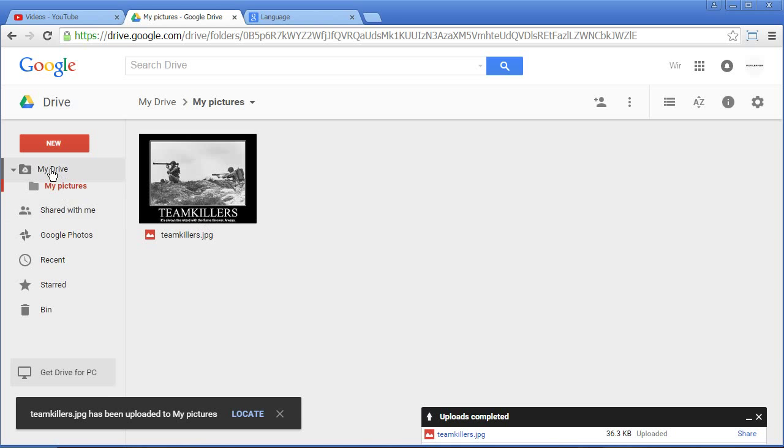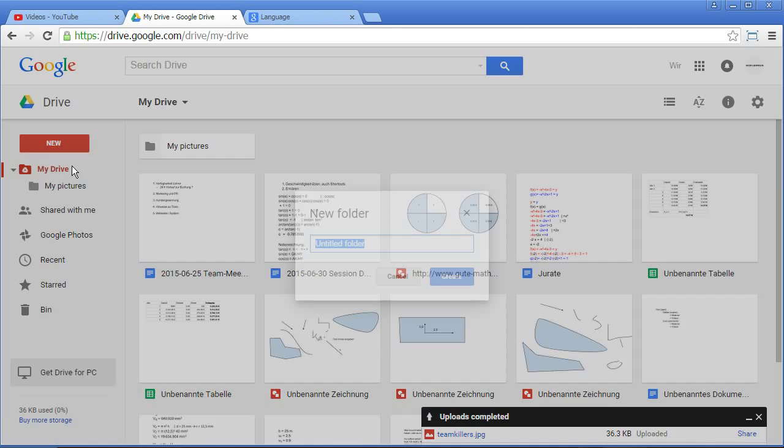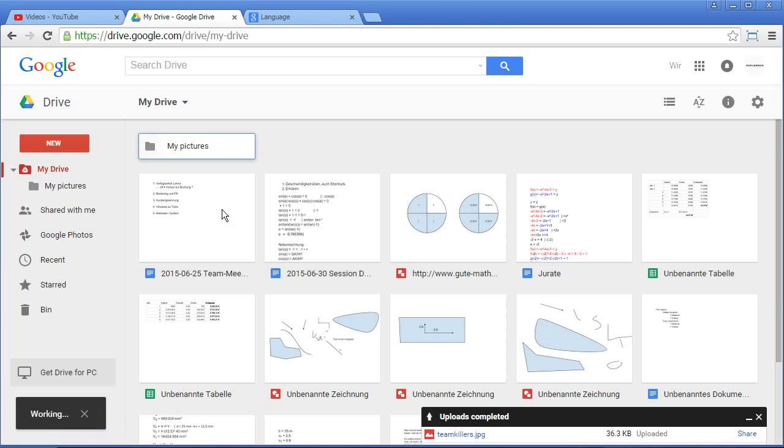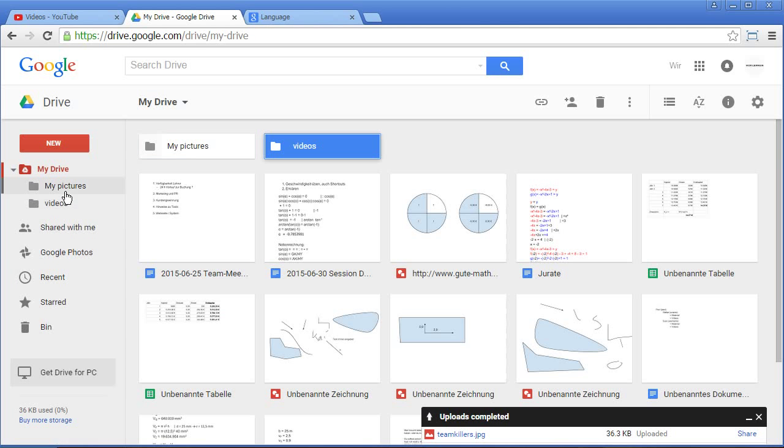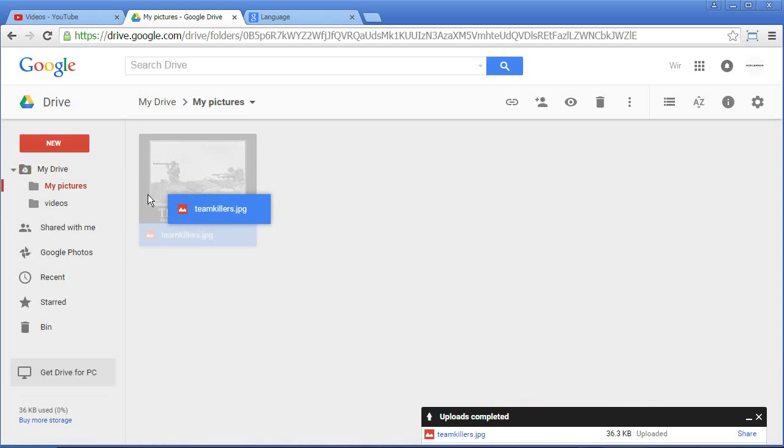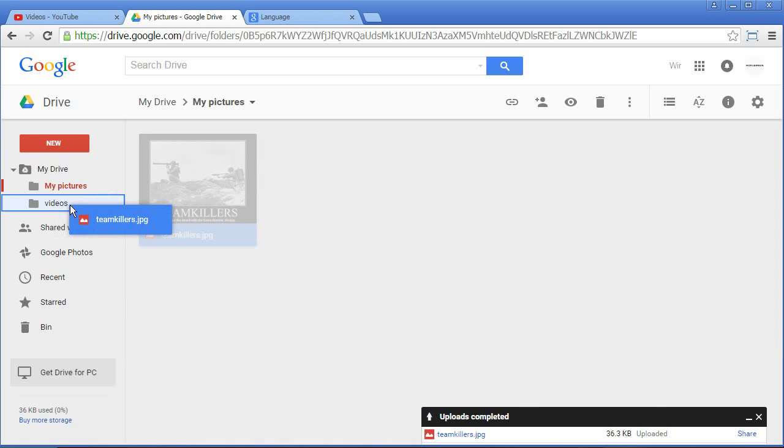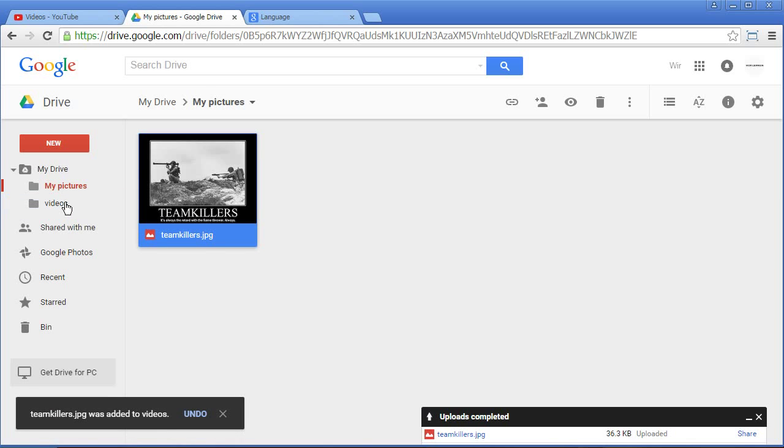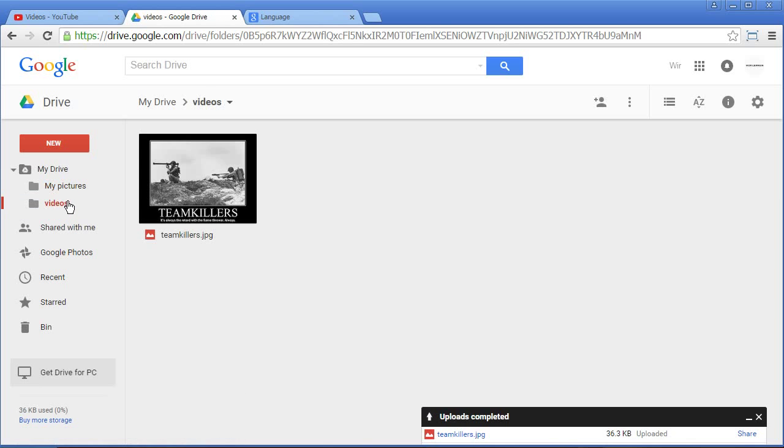You can do a couple of folders or folders within folders. So that's videos. For example, you can drag this into the other folder and if you hold down the control key, you can even make a copy. So now I have a copy here or here.